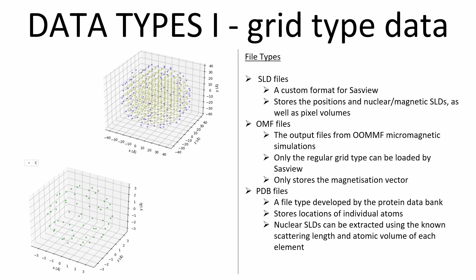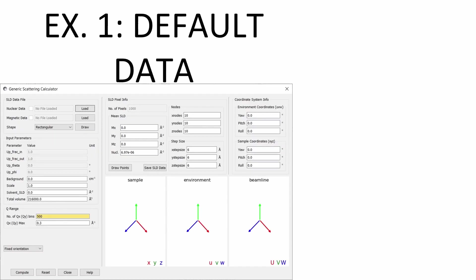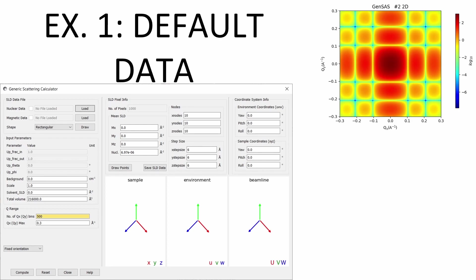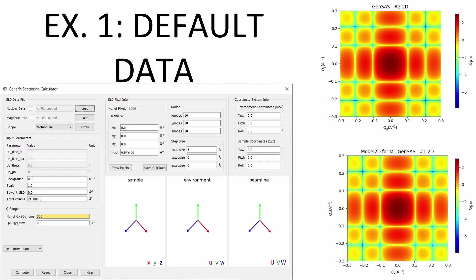As a simple example of the calculator, we can use the default data, which describes a 60x60x60 angstrom cube as 10x10x10 pixels. This default is useful for testing the functionality of the calculator and confirming that it conforms to analytical results. Pressing compute provides the expected 2D scattering pattern, which can be compared to the analytical results produced by the fitting calculator. For grid type data such as this, with only a nuclear component, we can also perform an orientational average using the Debye formula.